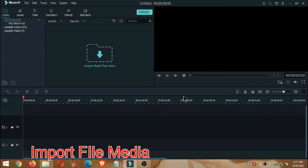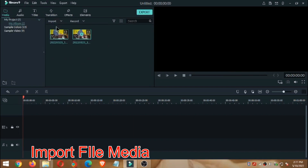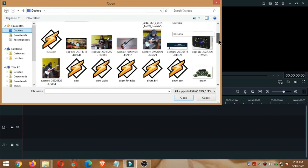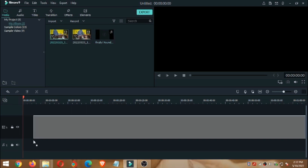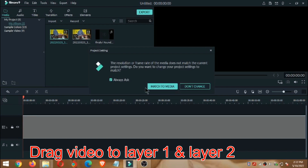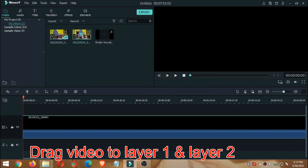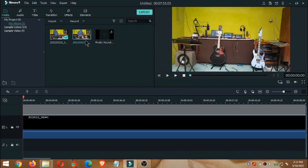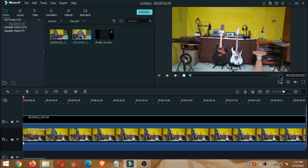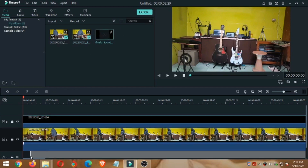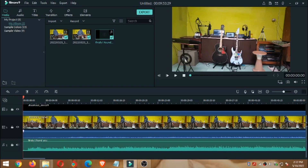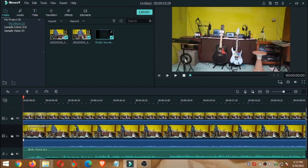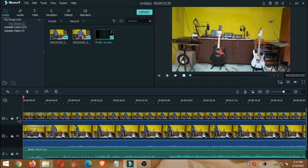Kita import file audio, soalnya tadi ini kita rekam dengan Audacity, jadi kita import juga file audionya ke sini. Oke, kemudian kita tarik video ini ke layer 1 dan layer 2, kemudian kita tarik juga untuk file audionya.